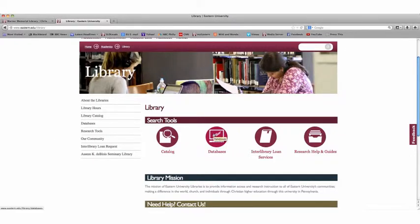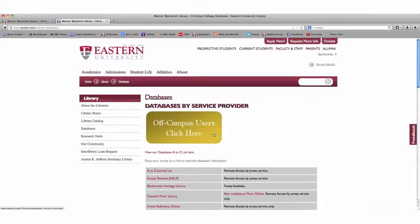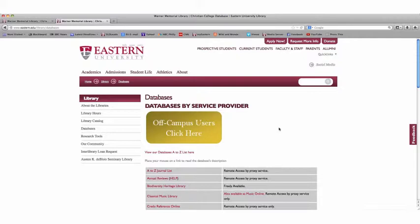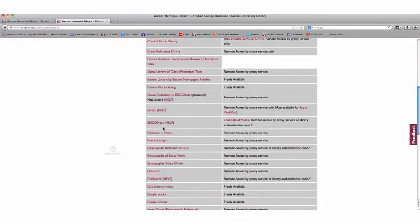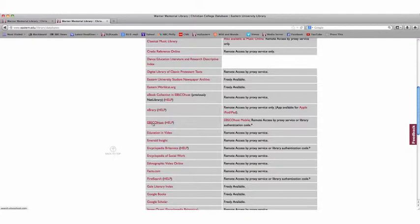When you click on the database icon, you will be taken to this page which lists all available databases. If you are off campus, please remember to log on here. If you're on campus, you can go directly here.